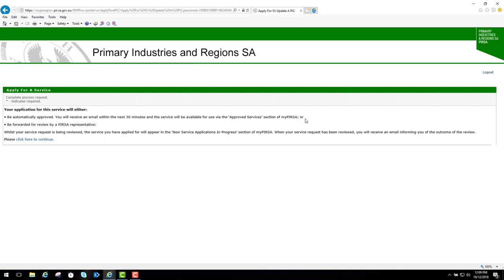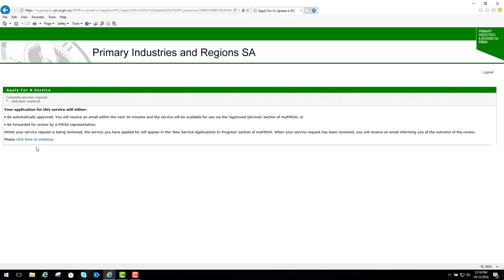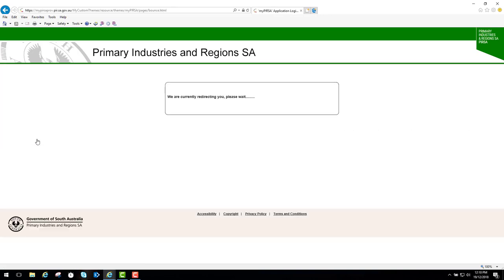Or if it's not automatically approved, it will be forwarded for review by a PERSA representative. If it's not automatically approved, it will appear in the new service applications in progress section of MyPERSA. When your service request has been reviewed, you'll receive an email informing you of the outcome. I'll click on this link here to continue.